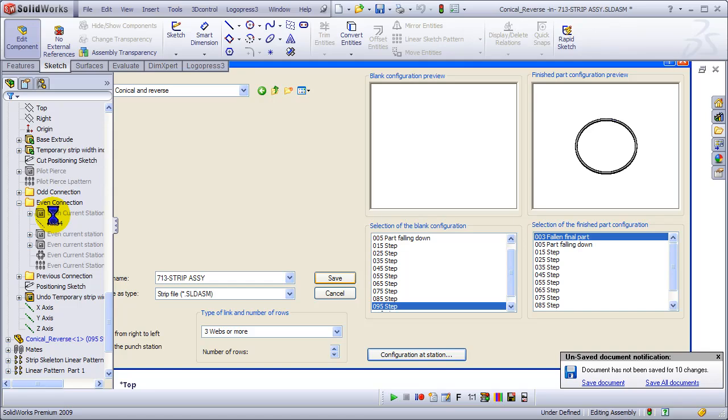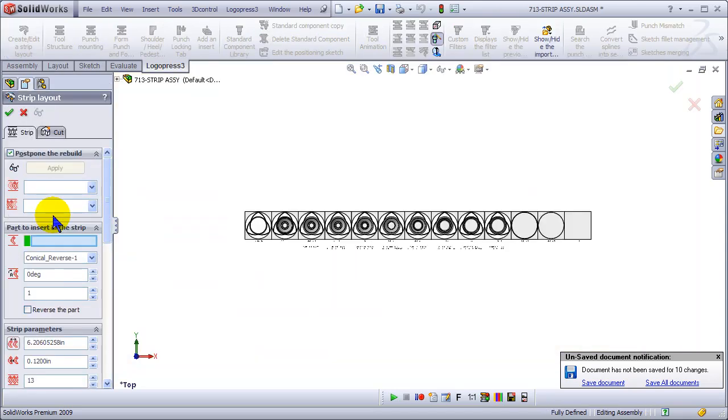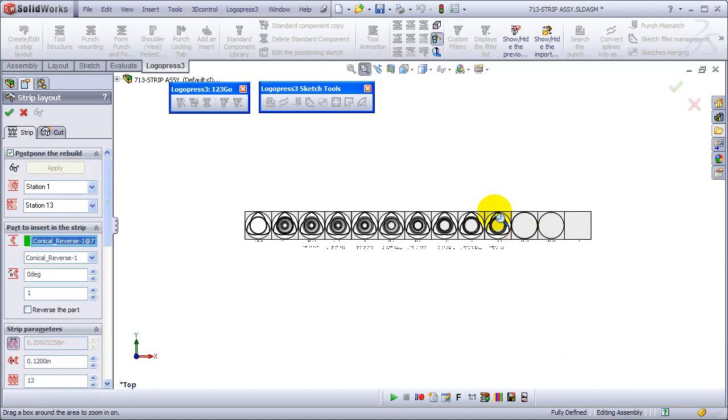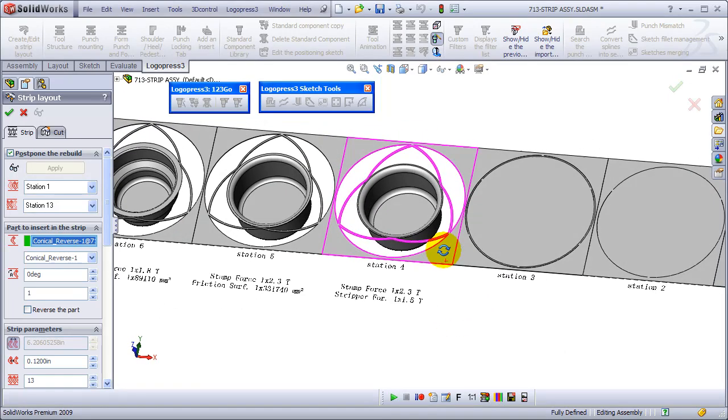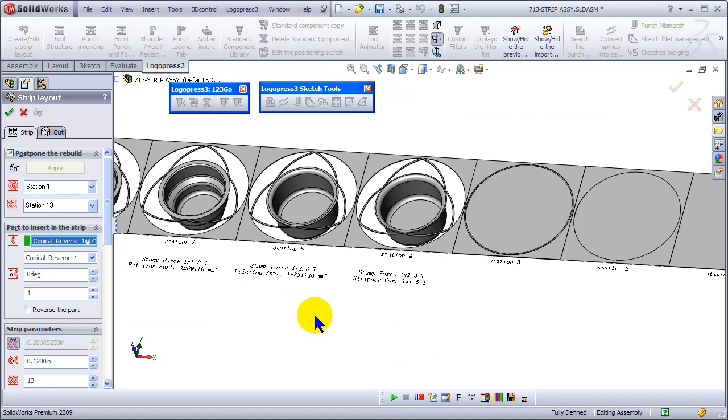As you've probably heard in other videos, Logo Press has had the round draw functionality in their 2D software for 18 years now. We show the stamping force and the stripper force.